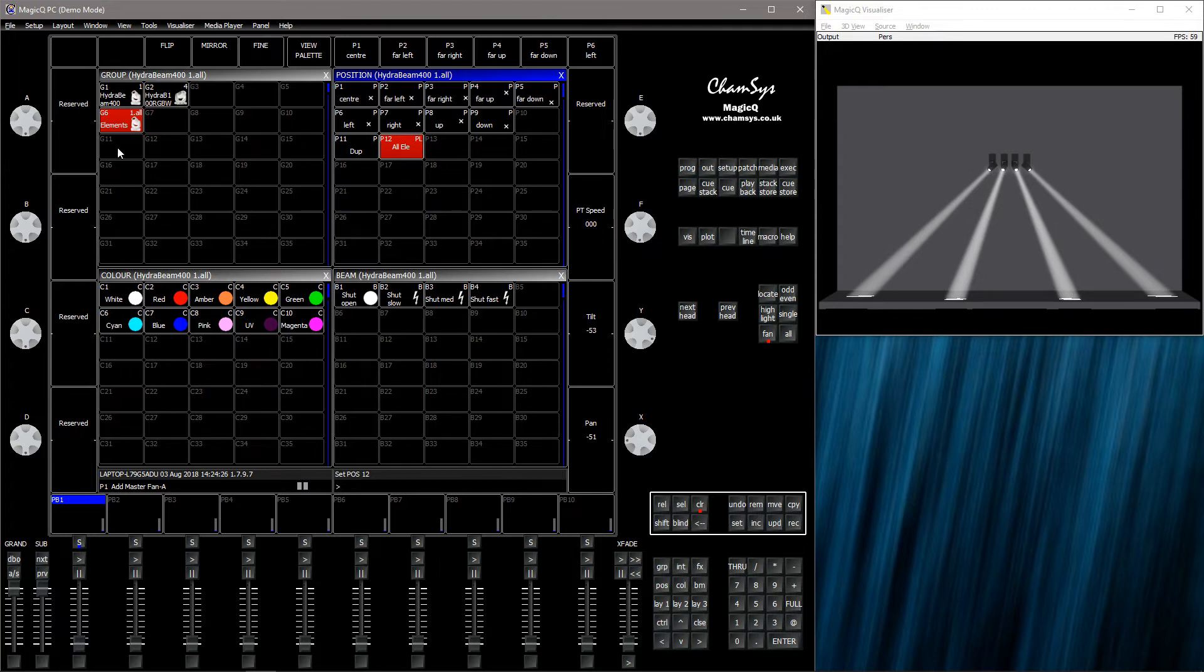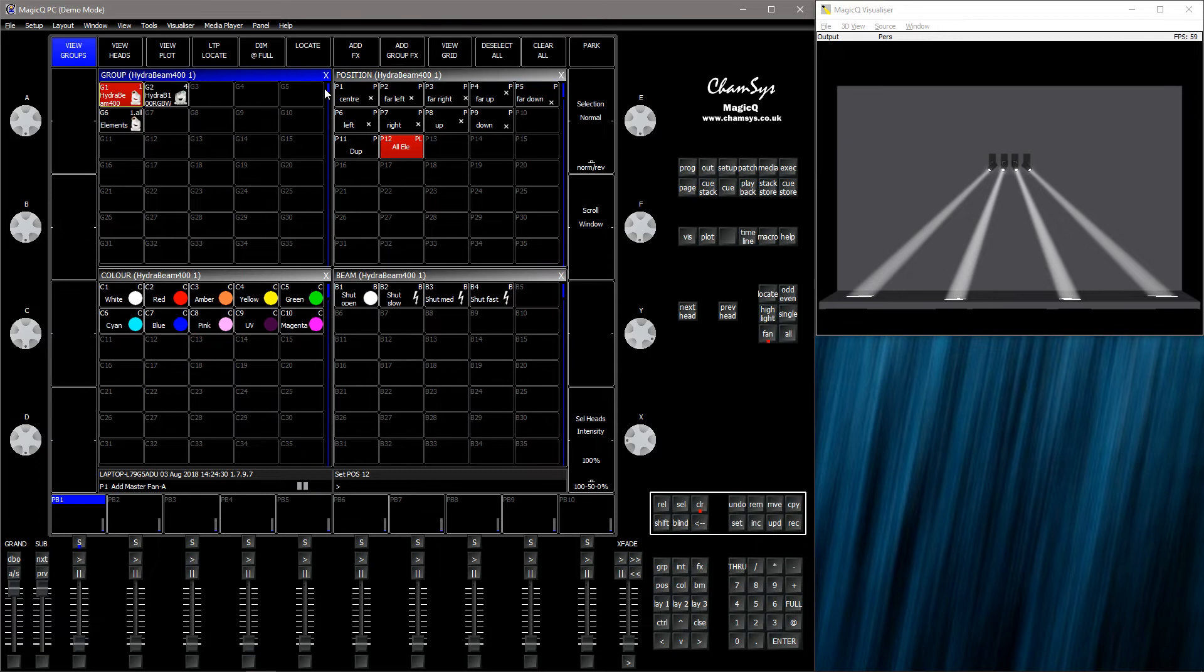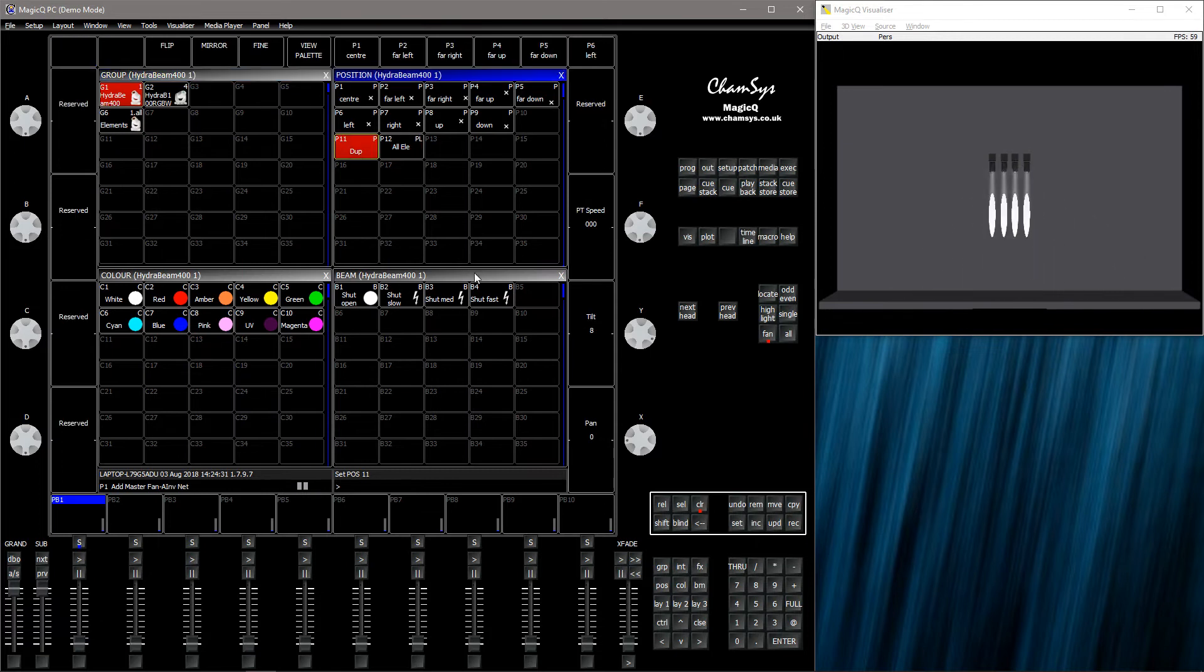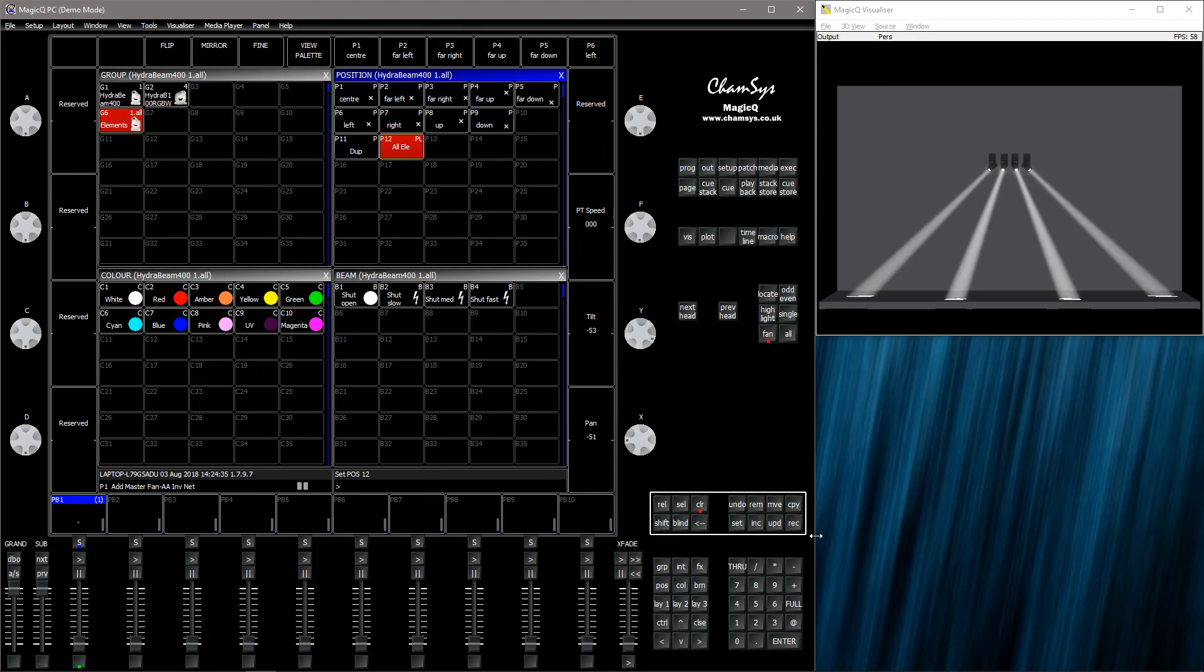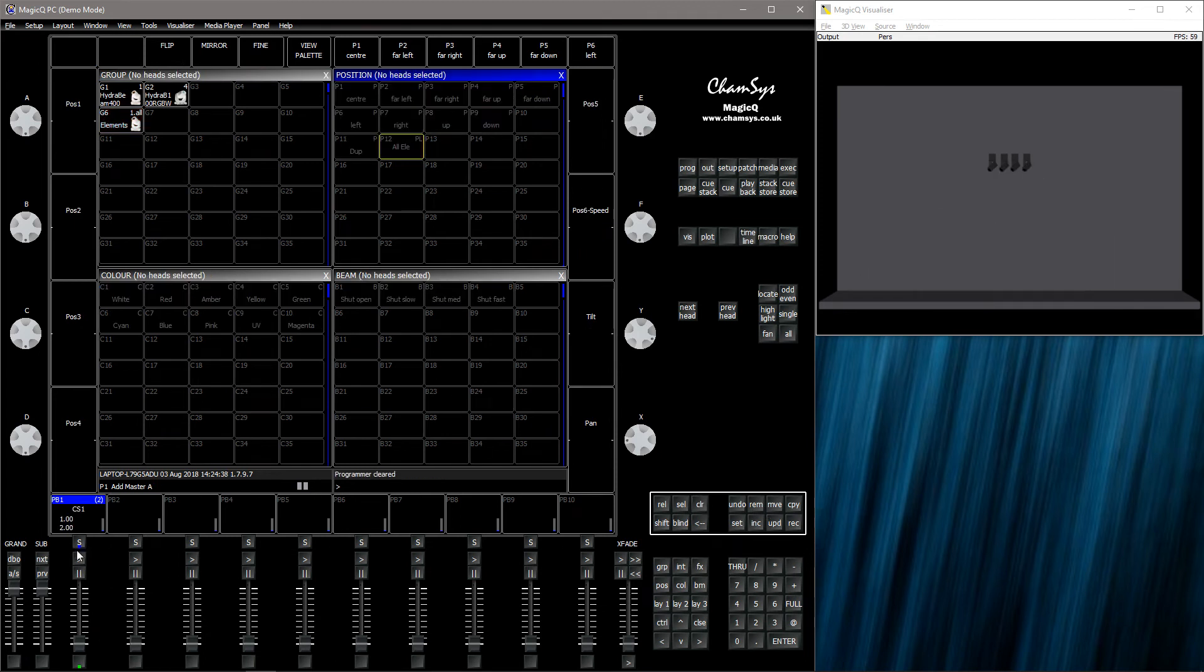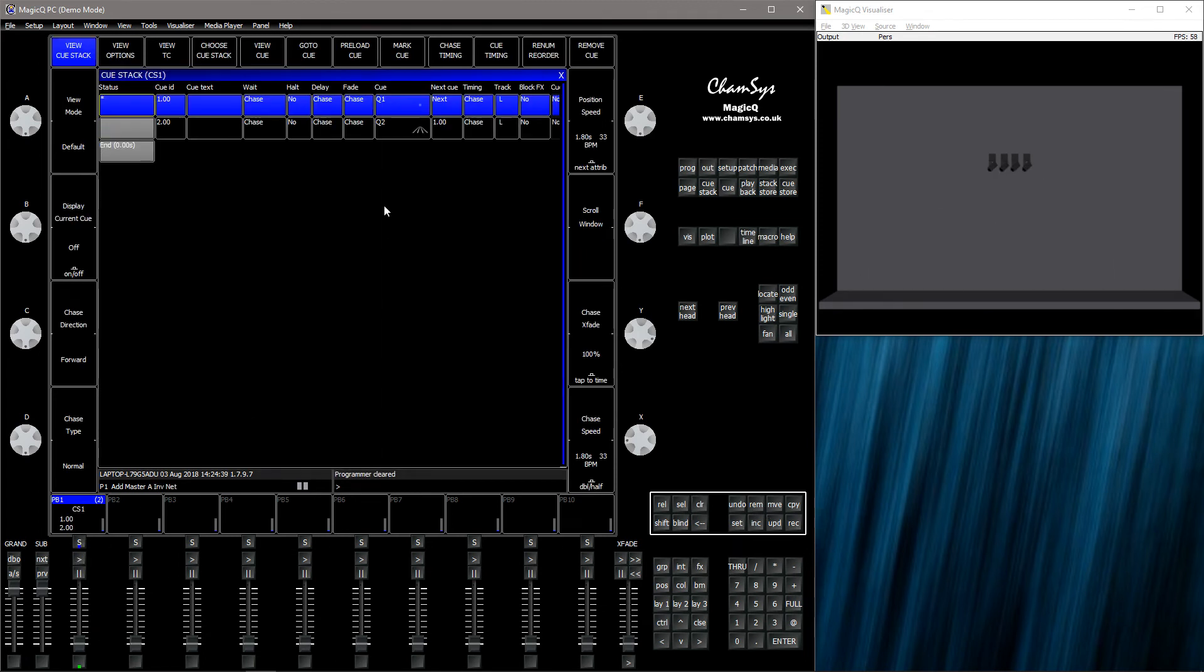However, this selection thing is a problem in a cue stack, so let me just record a couple of things.